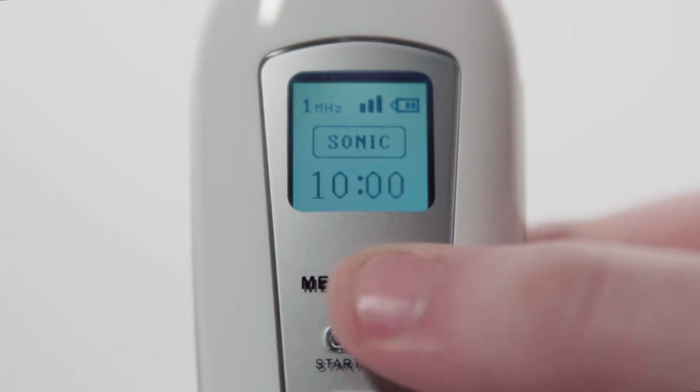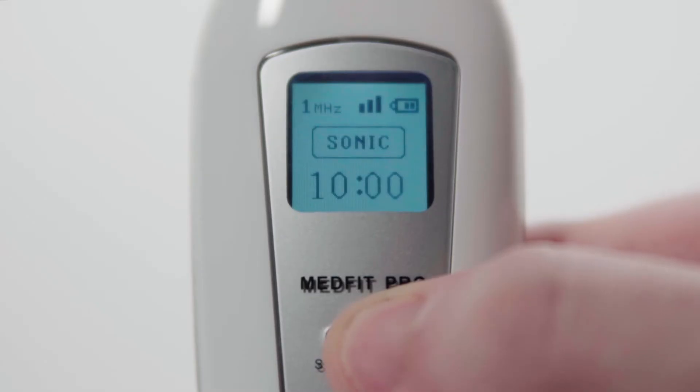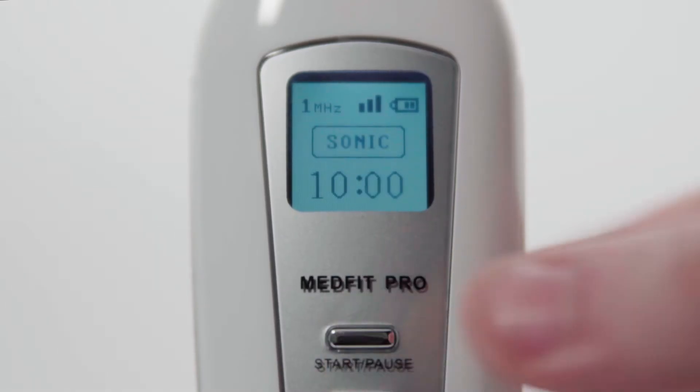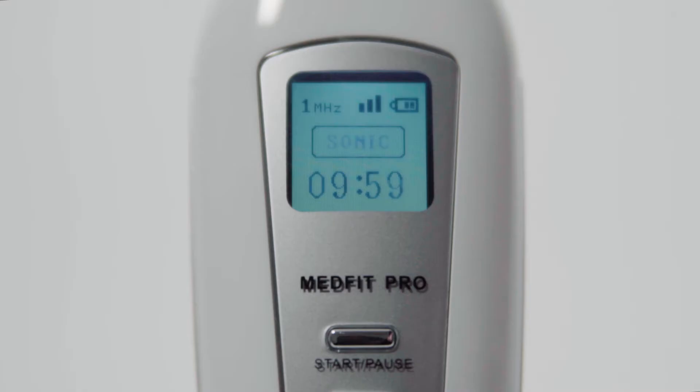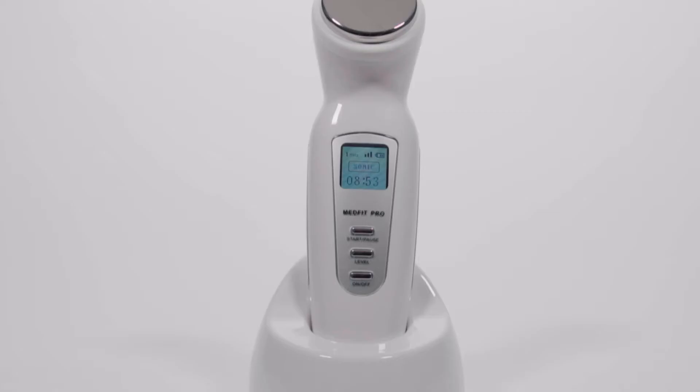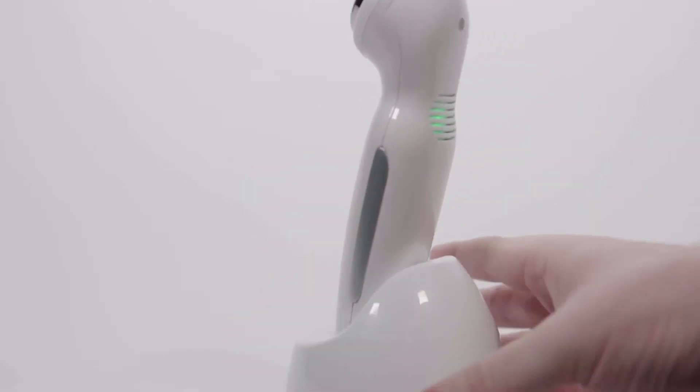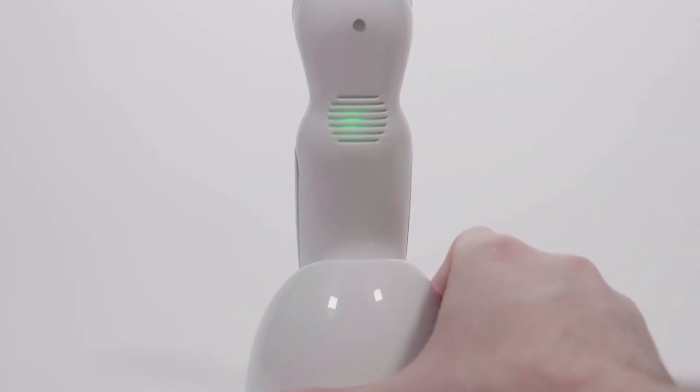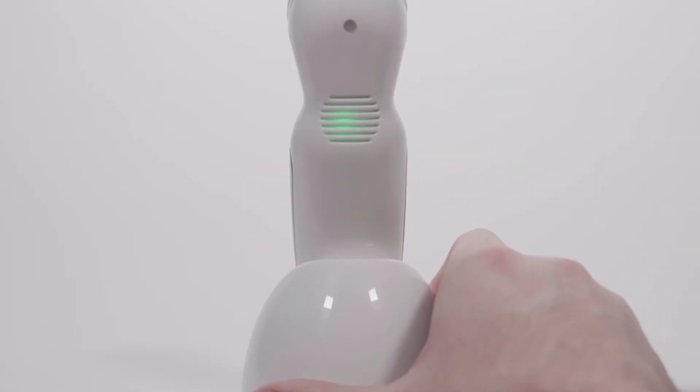Next, press the START button. The word SONIC will start to flash and the counter will begin to count down. A green light on the back of the unit also indicates that it works and is transmitting correctly.